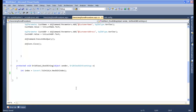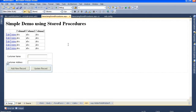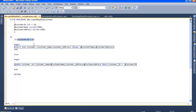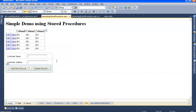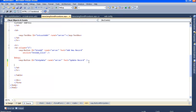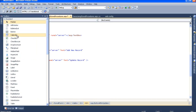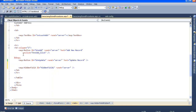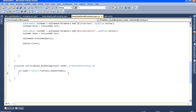I want to go to my ASPX page because for the updation in my stored procedure, I have written: if the customer ID is equal to 0 then do the insert; if it is not equal to 0, meaning it is greater than 0, then do the update - fire the update command. So I will go to my ASPX page and add a hidden field where I will store my customer ID. I will go to my toolbox, select the hidden field, and drag and drop it.